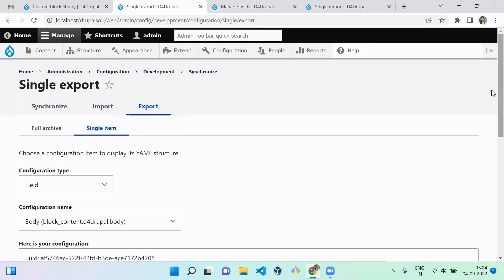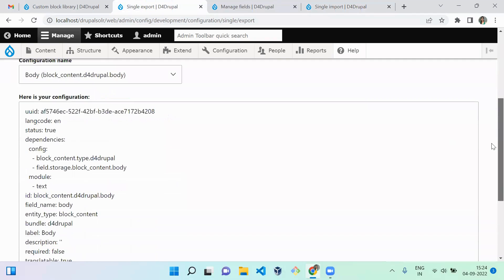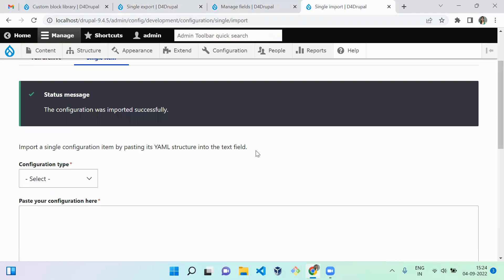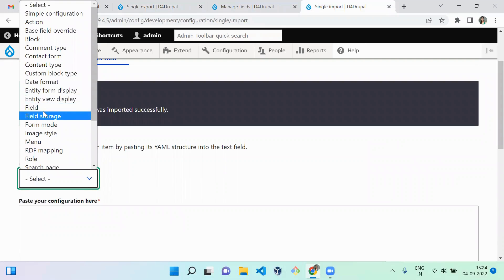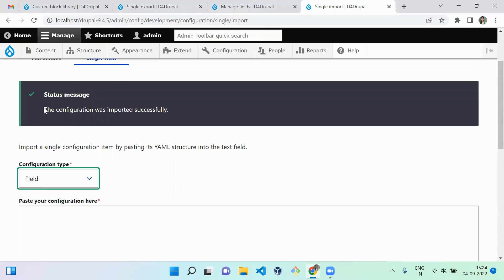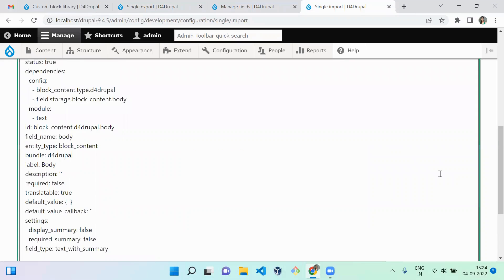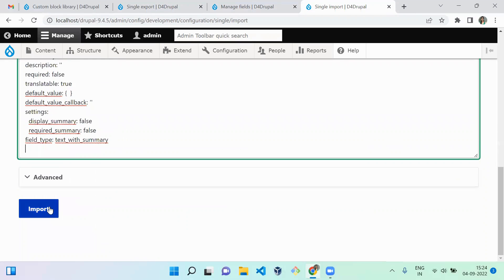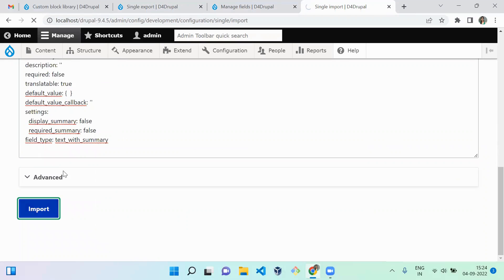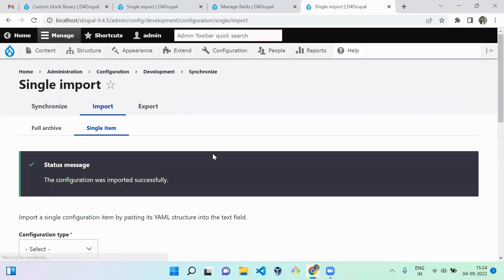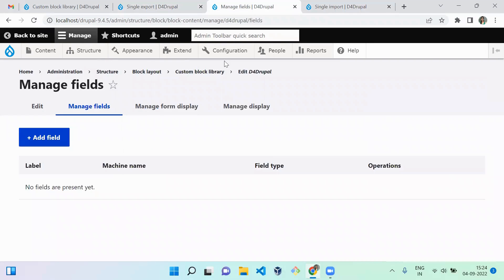Copy this field configuration and paste it into the other instance. Set the configuration type as Field, paste the value, and import it. Once imported, reload and you can see the body field is created automatically.